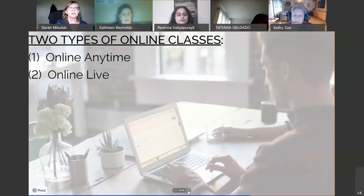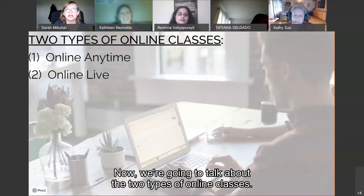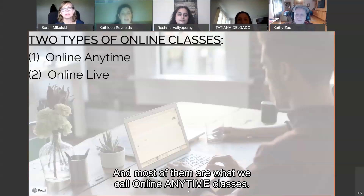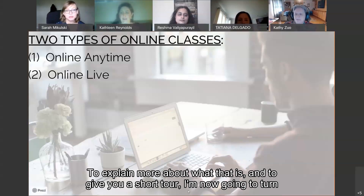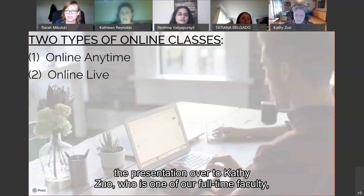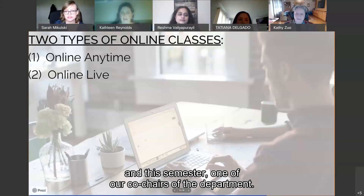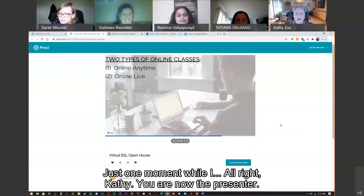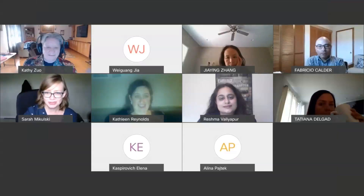Now we're going to talk about the two types of online classes. Most of our classes are what we call online anytime classes. To explain more and give you a short tour, I'm now turning the presentation over to Kathy Zubel, one of our full-time faculty and co-chair of the department this semester. Kathy, you are now the presenter — I'm turning it over to you.